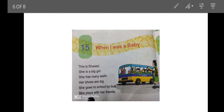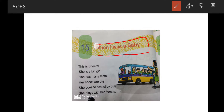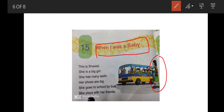Now, dear students, we are moving toward our chapter 'When I Was a Baby'. In this chapter, Sheetal is telling us about her childhood. In the first paragraph, Sheetal is telling how she looks now, what she does now, and with whom she plays. Listen to me and try to understand the concept of present as well as past tense.